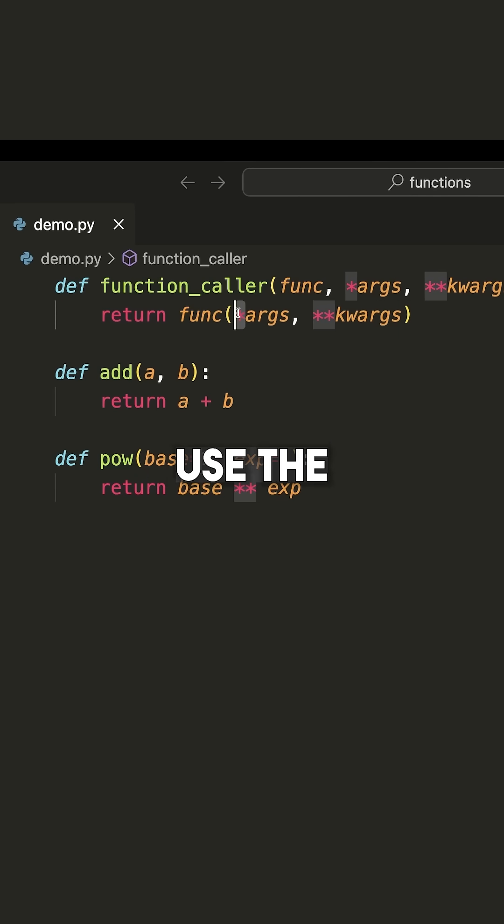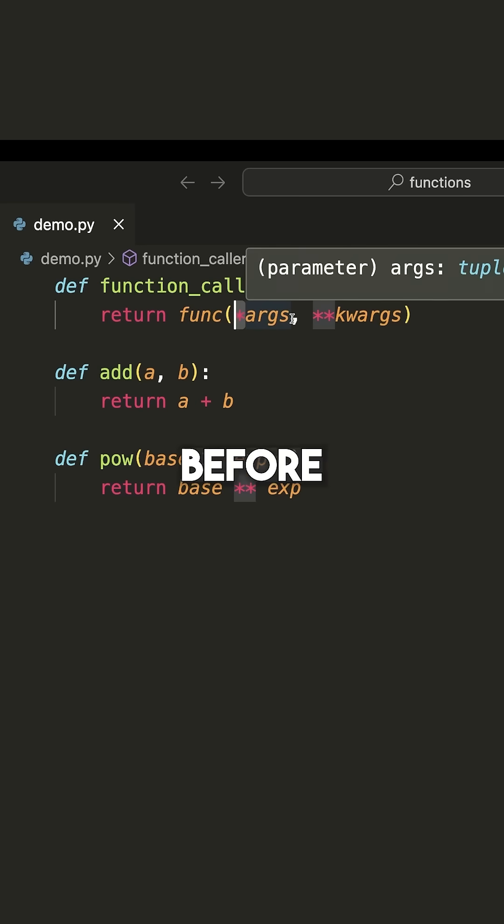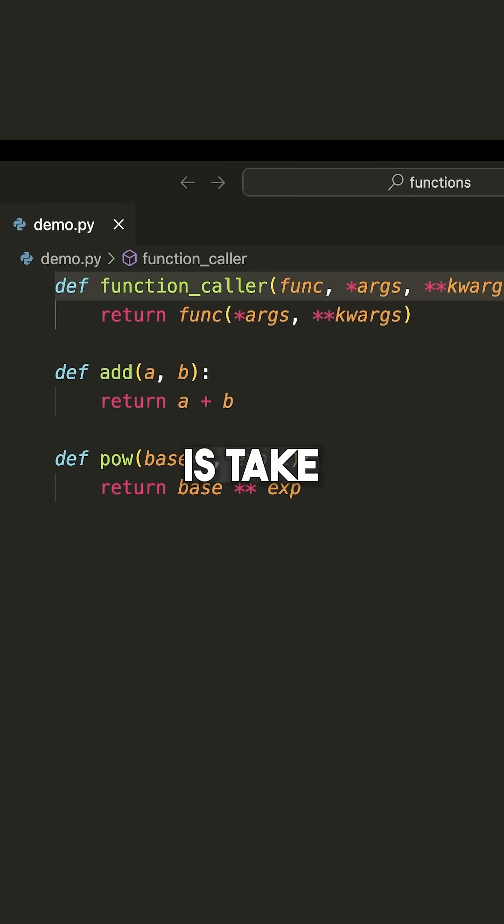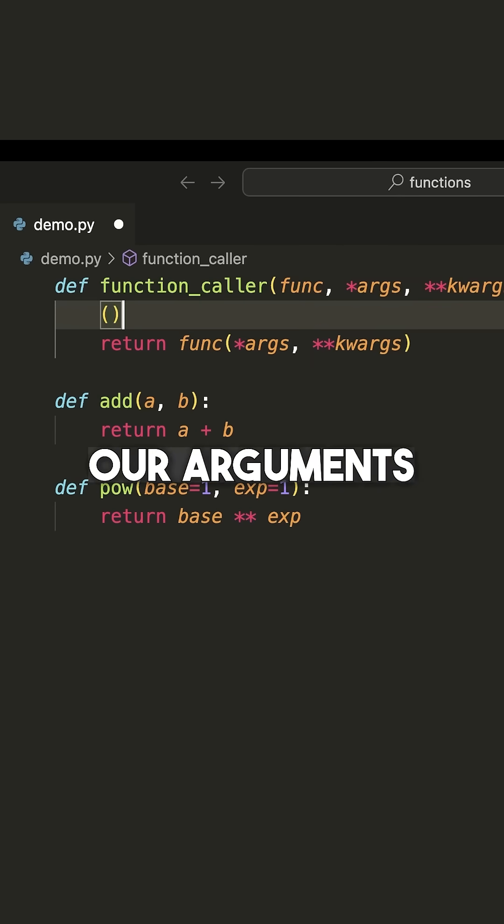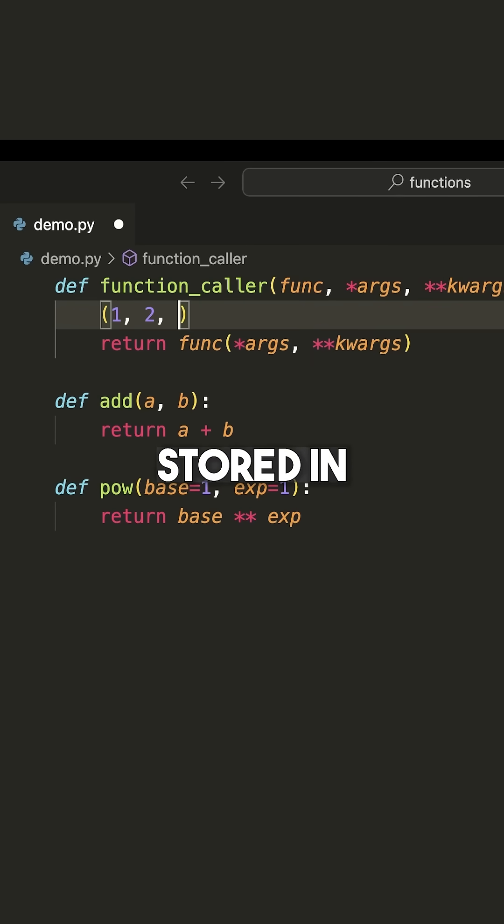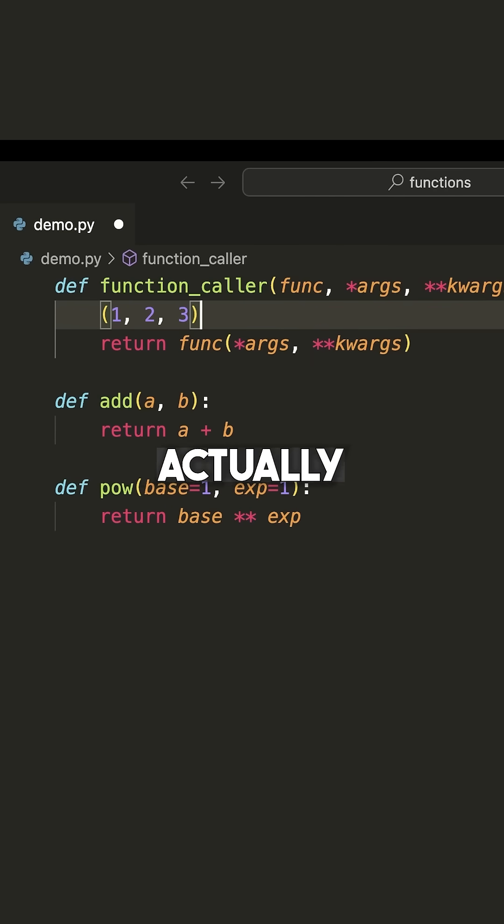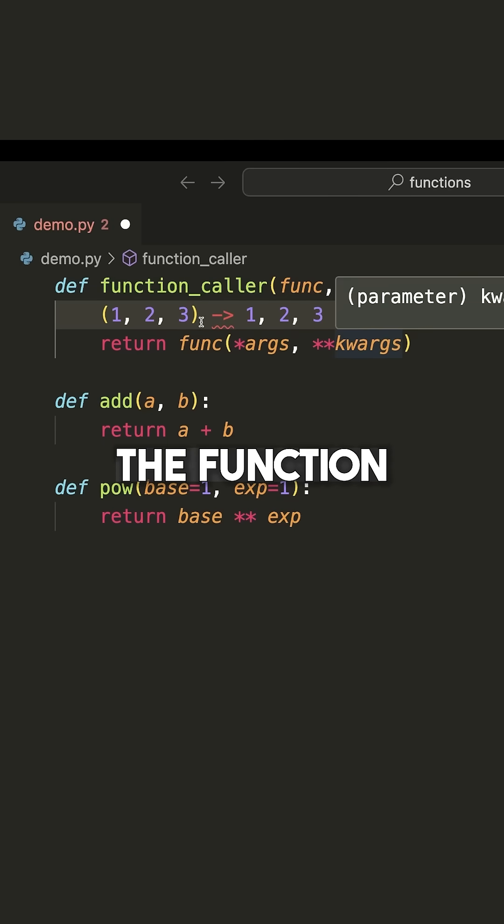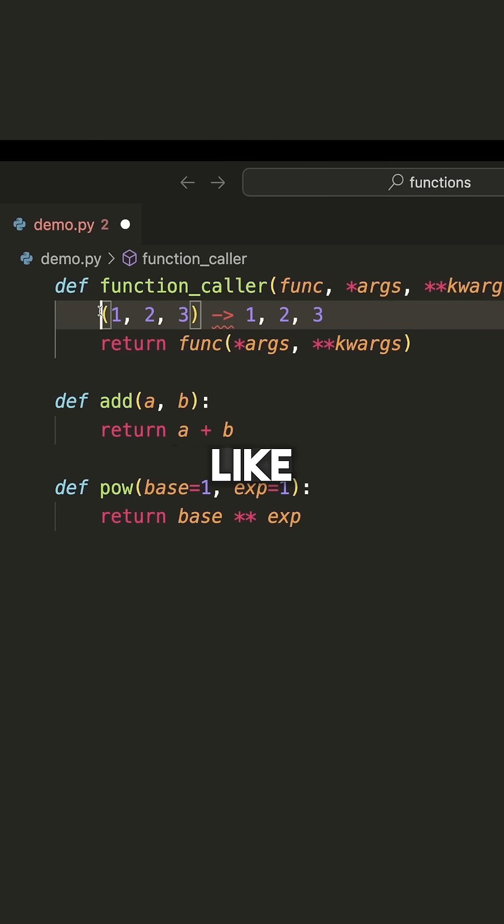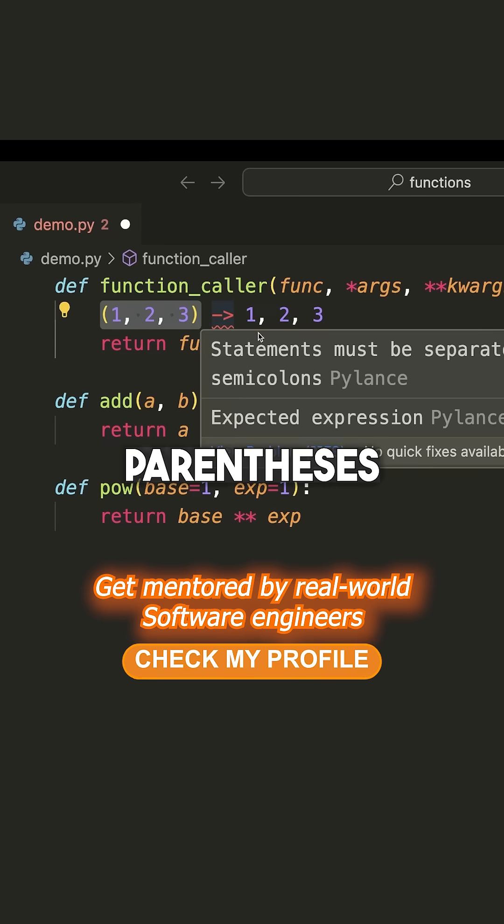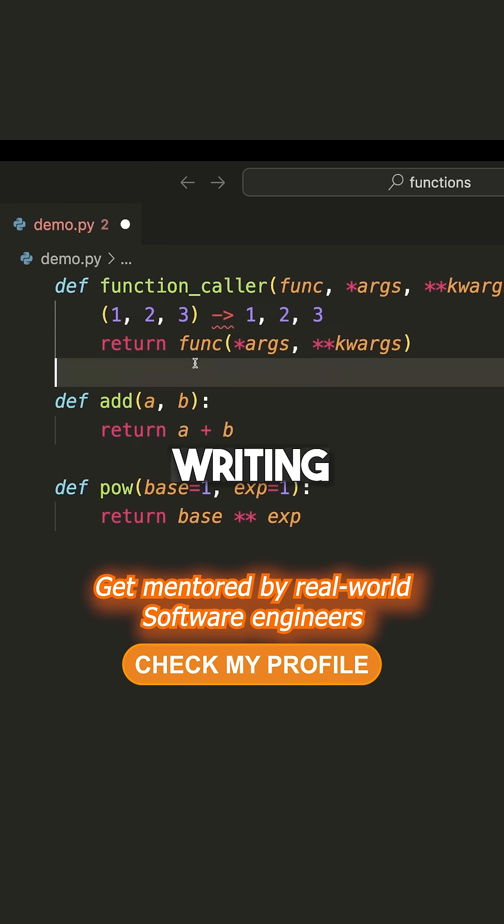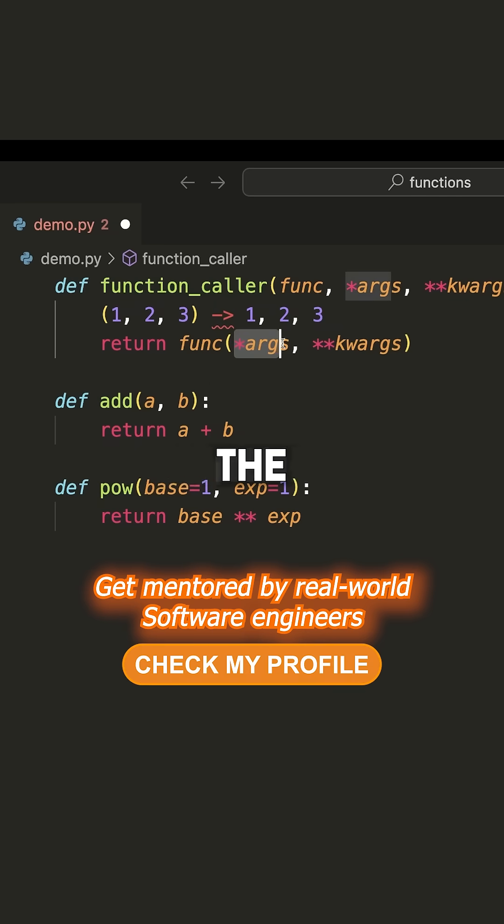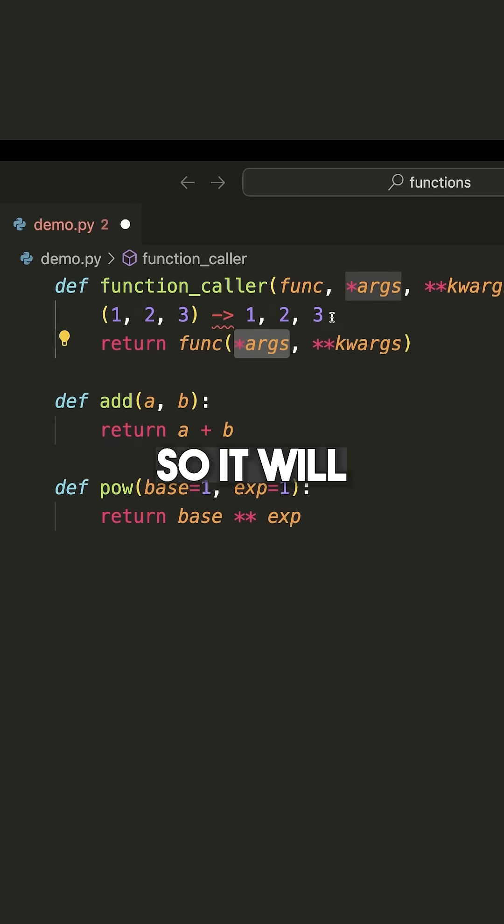When we use the asterisk before args, this will take all of our arguments which are normally stored in something like a tuple, and it will actually split them into the individual positional arguments and pass that to the function. So imagine it like actually removing these parentheses and just writing inside of the function call 1, 2, 3.